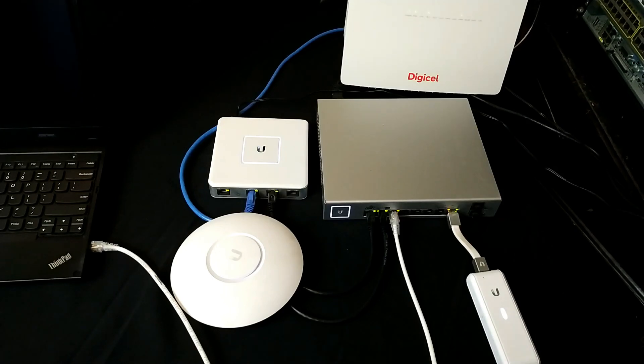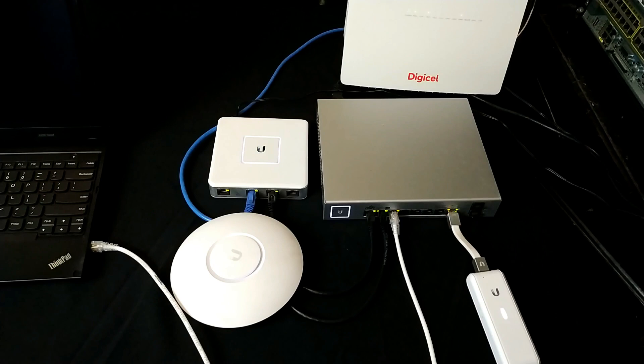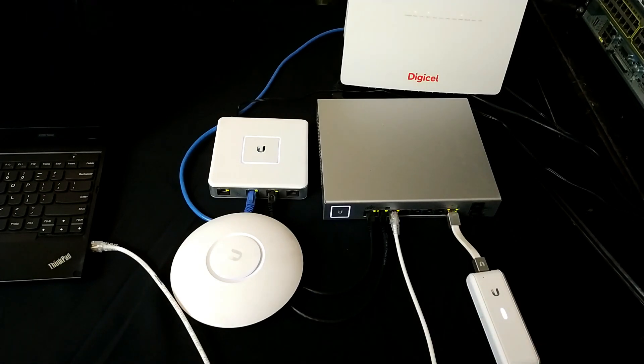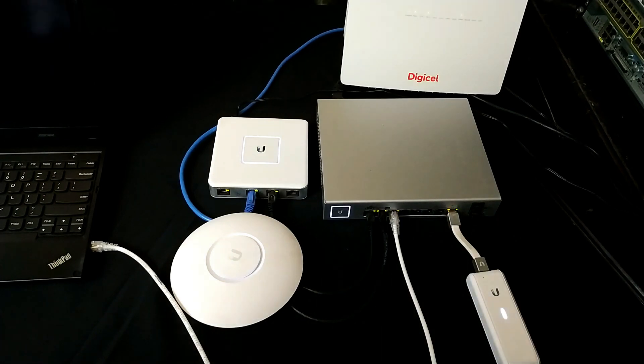Welcome to Joshua's Tech Tips. In this video I'm going to be doing a complete UniFi setup. This is a particular setup that I use at home.